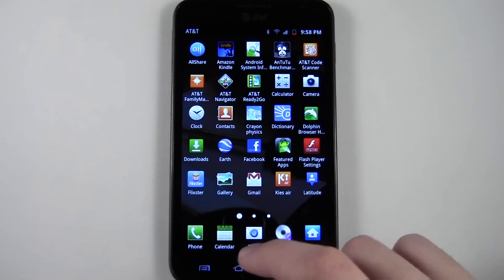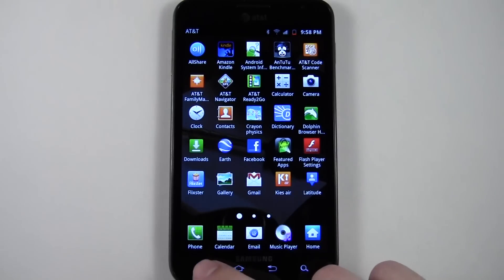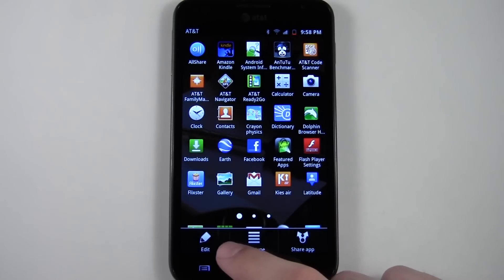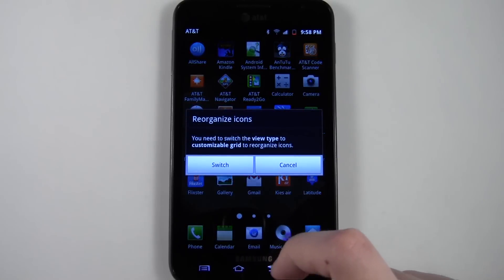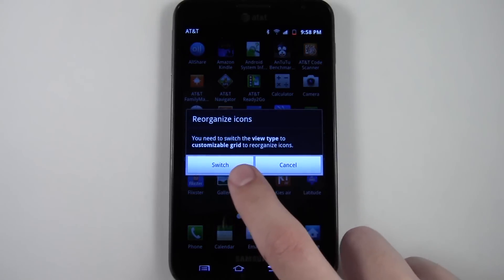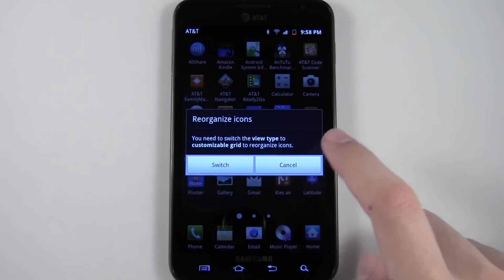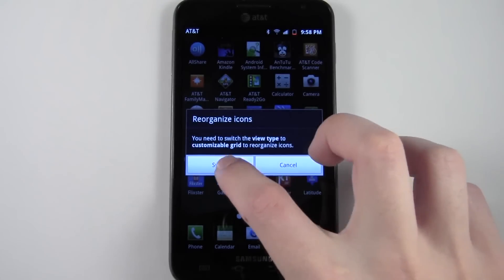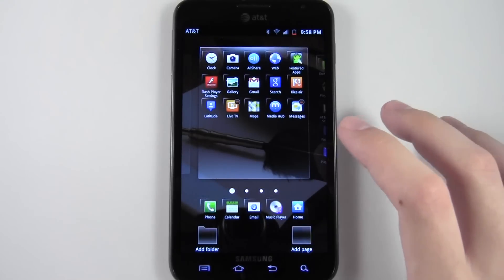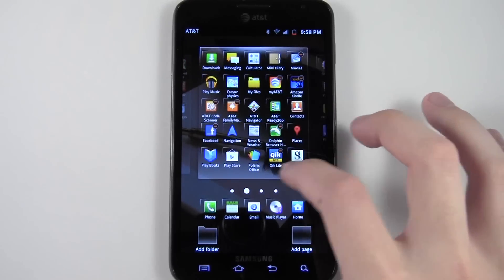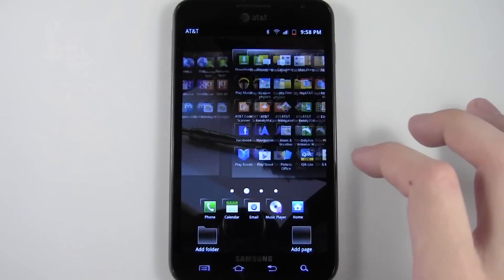So basically what you have to do is go to your apps, so you're looking at this app screen, press the menu button and then hit edit. Once you hit edit, it's going to say you need to switch to the customizable grid view type in order to be able to reorganize icons. Hit switch — you're only going to do this temporarily because now your icons won't be listed alphabetically like they were before.